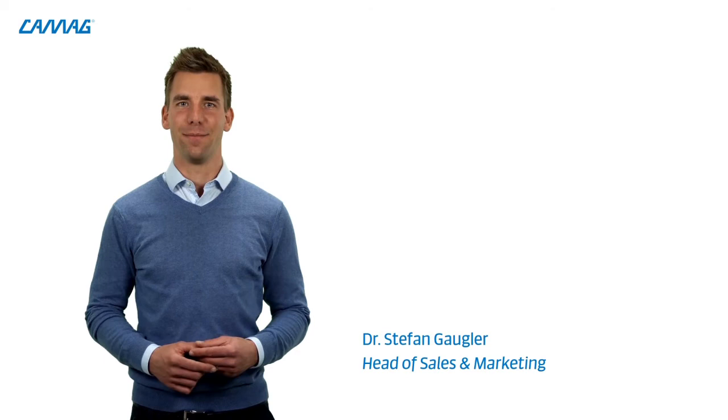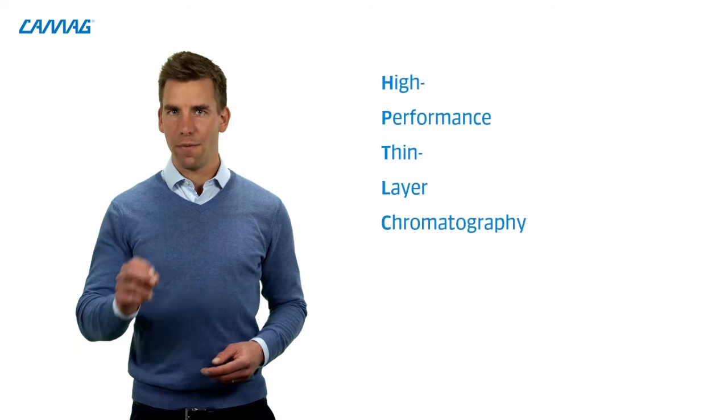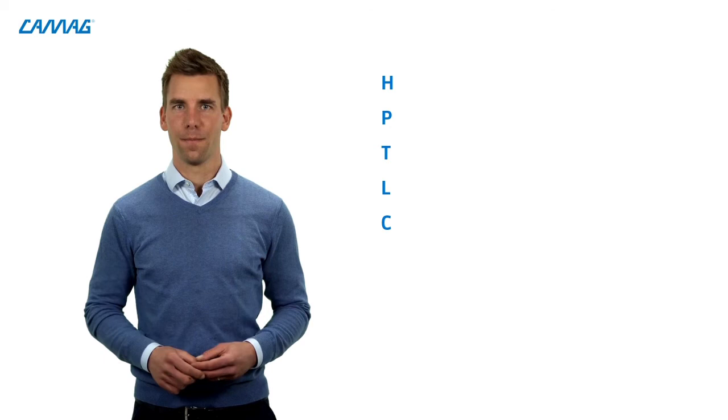Welcome to the KMAG HPTLC Laboratory. I'm so glad you could join us today. I'm Stefan, KMAG's Head of Sales and Marketing, and I will be your moderator today. So recently, a lot has been going on in the world of high-performance thin-layer chromatography, which we call HPTLC.